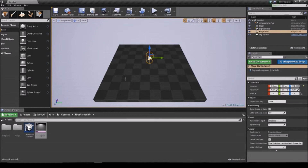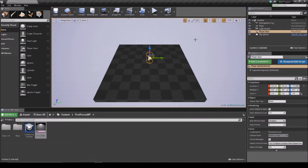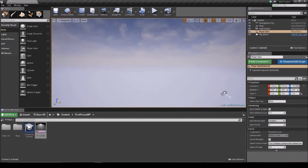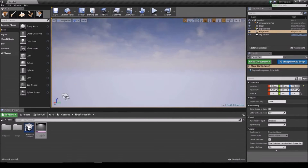So this is Unreal. Essentially when you first load everything up, you do have an option to pick what kind of game you want to make. I just picked the first-person example, and this is the viewport that you use with your game.